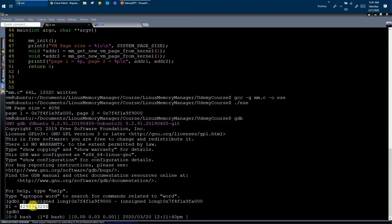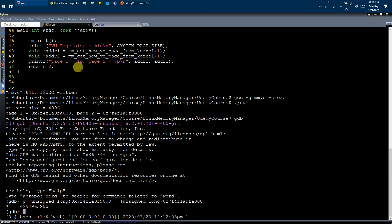This means that page one and page two were actually not contiguous in the heap memory segment. This completes phase one of our course — allocation and deallocation of complete virtual memory pages from the user space Linux memory manager.